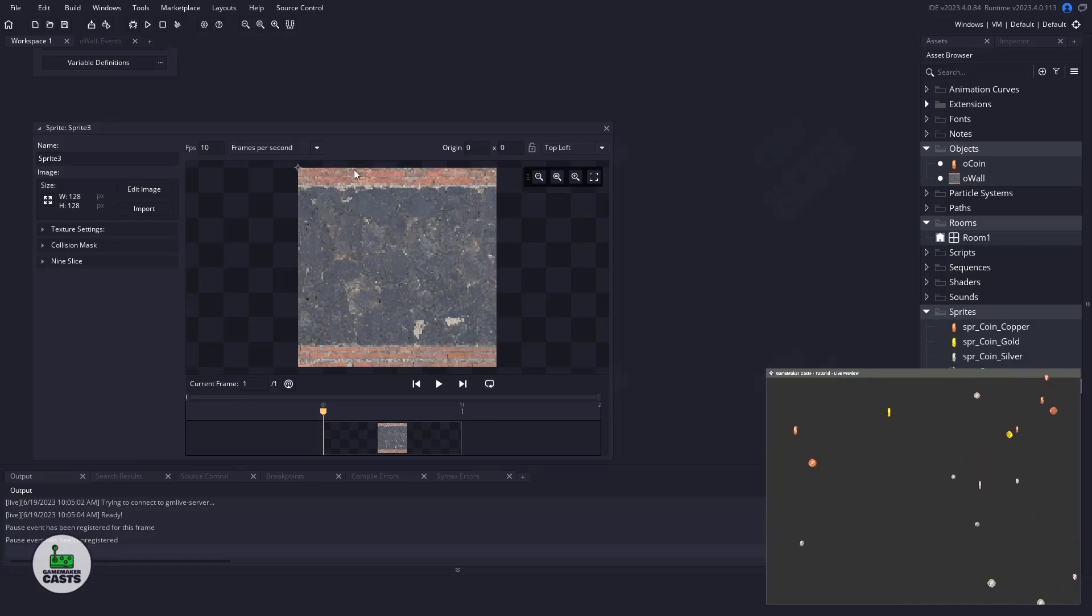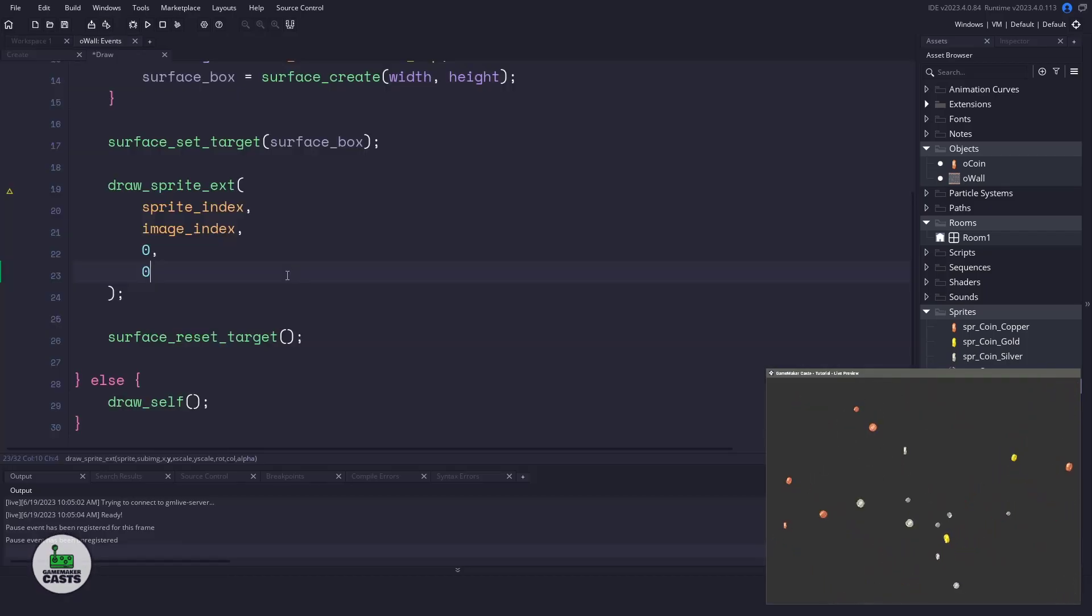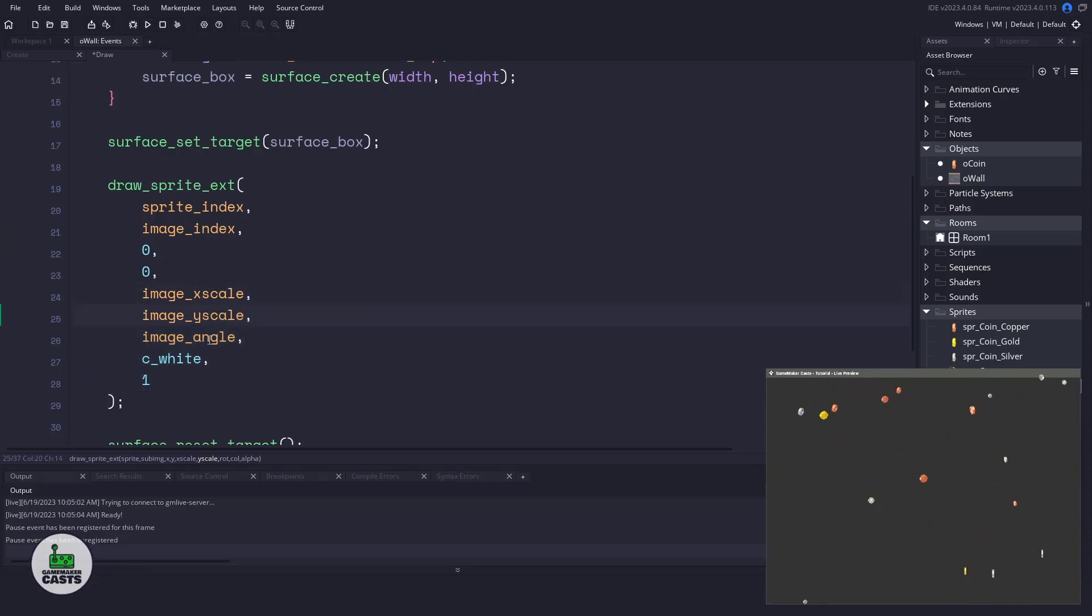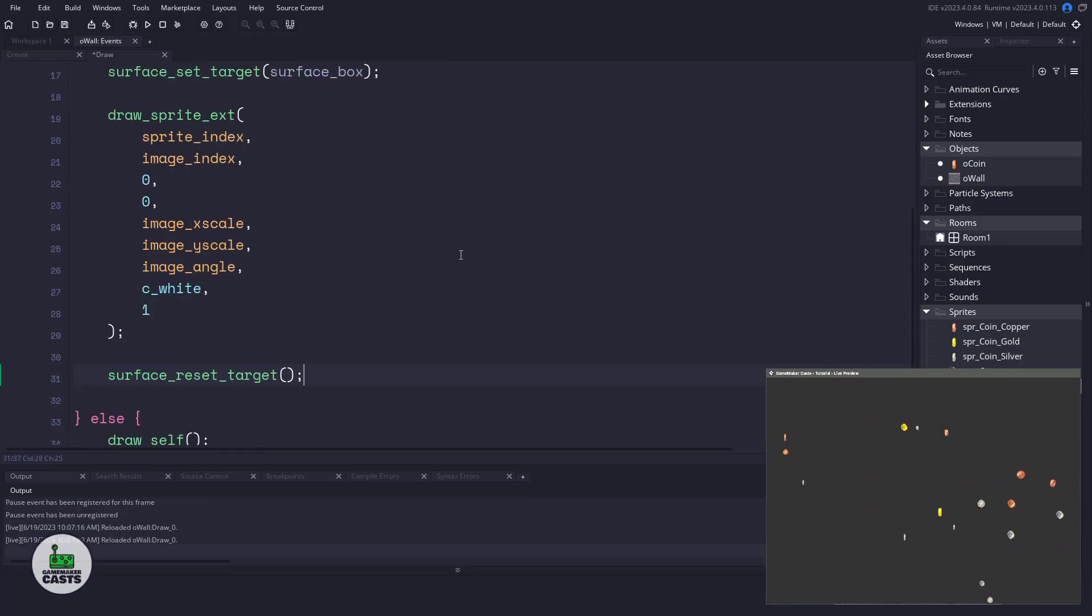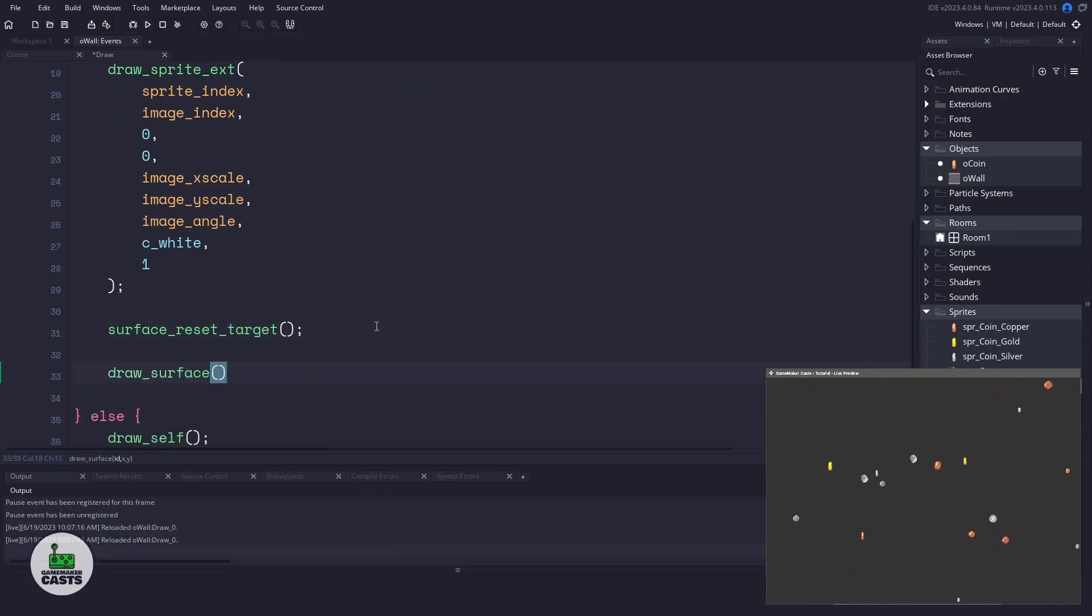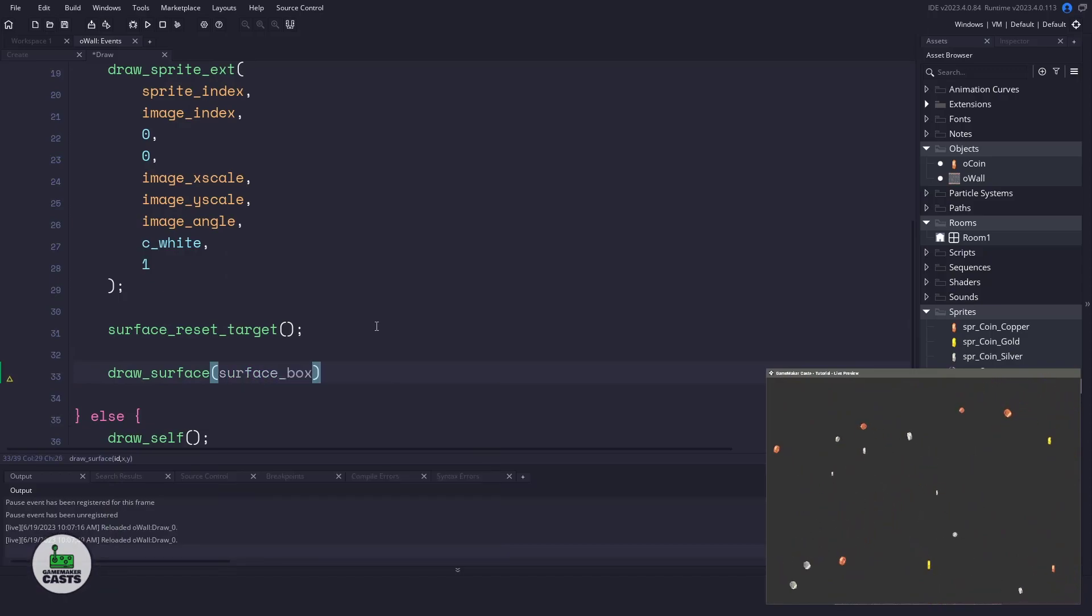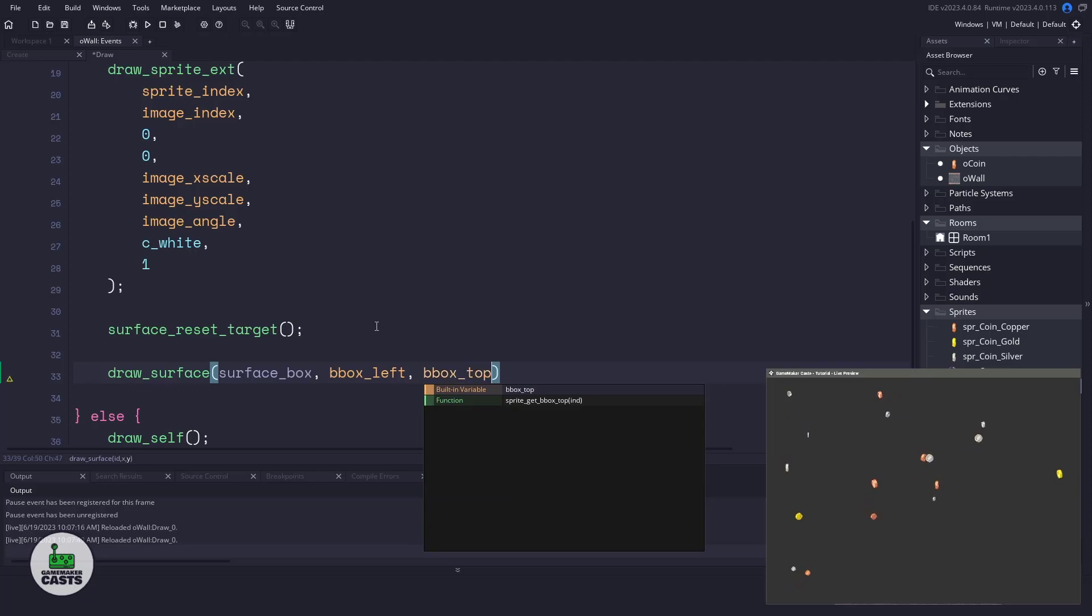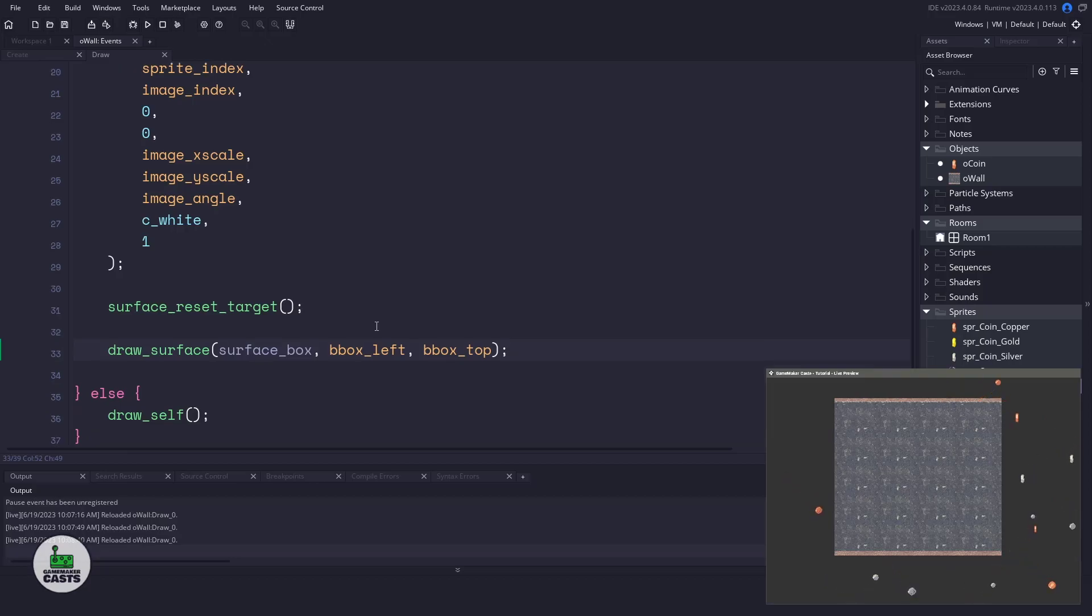So what I'll do is I'll just finish this out by using the image_xscale, image_yscale, the angle, the color will be white, and then the alpha will be one. So even though I can save my code, we're not actually drawing anything yet. We need to come down and we need to draw this particular surface so that GameMaker will actually draw it to our user. So we'll pass in the surface_box, which is a variable that holds all of the information. And our anchor point is bbox_left and bbox_top. So now when I save this, our little preview should update and we have basically what we started with here.